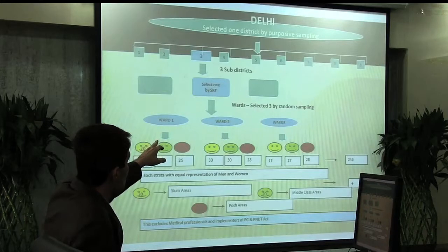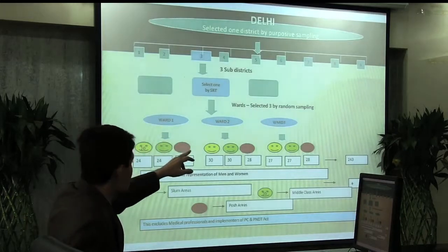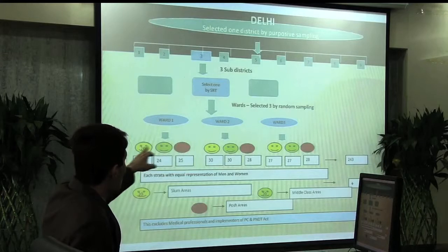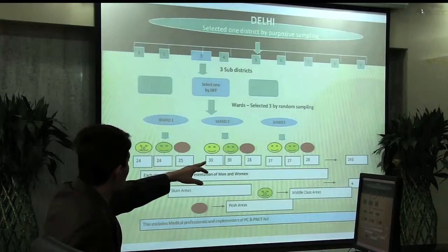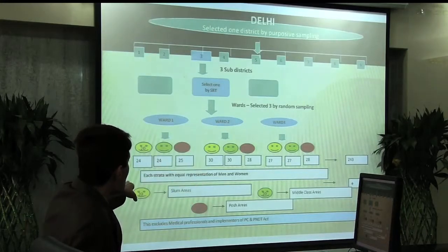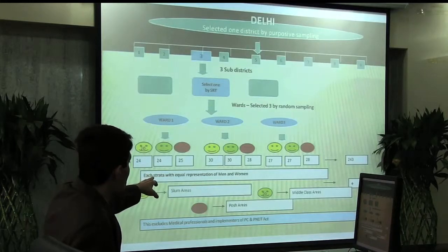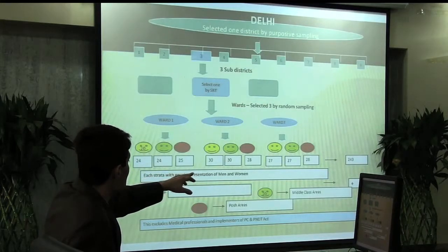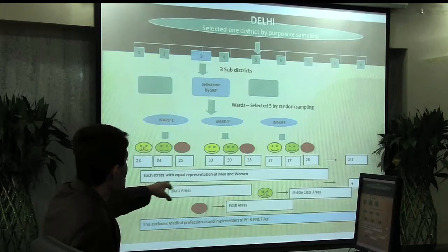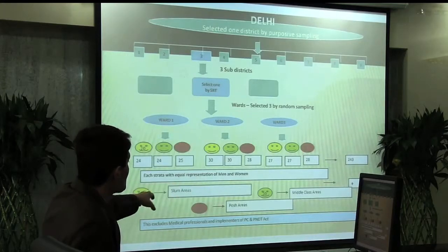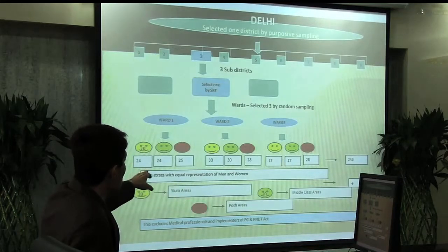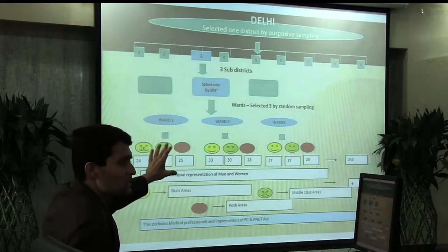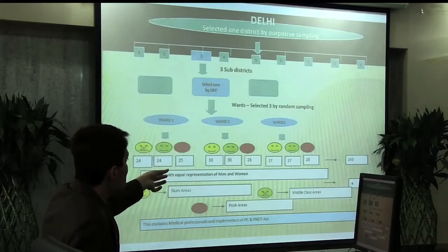From the one district, I selected three sub-districts by simple random technique, and from those sub-districts I selected three wards — ward number one, ward number two, ward number three. The total population of boys and girls in these three wards came to 243. The yellow-colored areas represent slum areas, green-colored represent middle-class areas, and red-colored represent posh areas. This excludes medical professionals and implementers of the PC and PNDT Act, with equal representation of men and women.